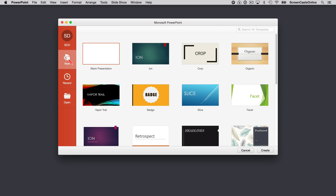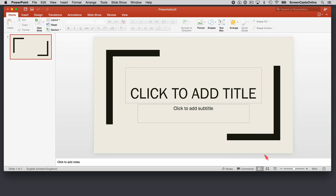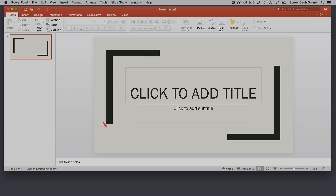Let's reset that back to the standard viewer and go into New to create a brand new presentation. I won't actually create a blank presentation — I'll do something with a bit of colour. Let's go with this crop one here. I'll go ahead and say Create. So let's have a look at some of the common user interface elements.